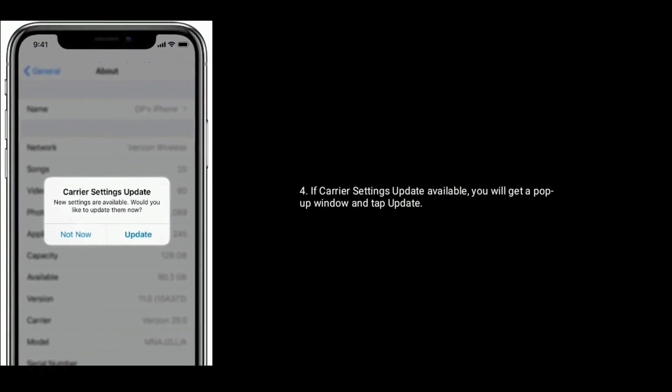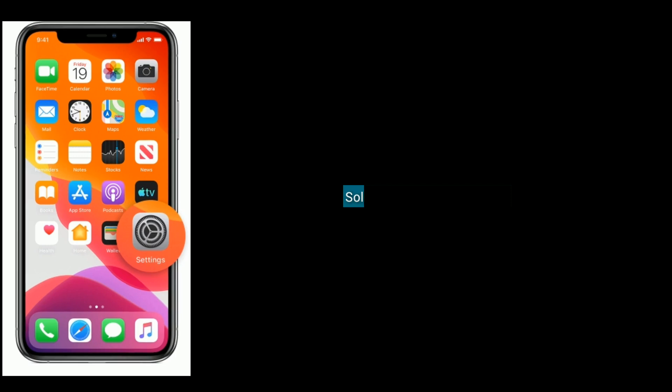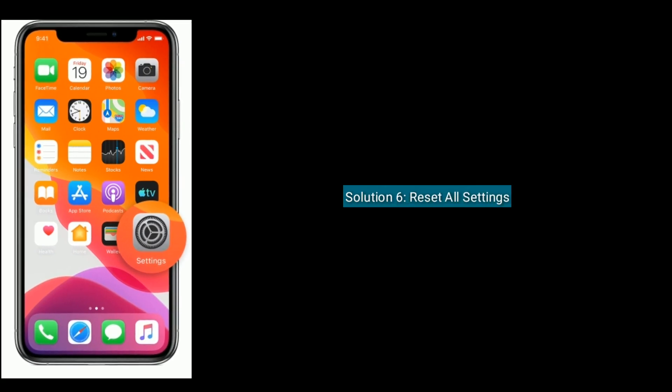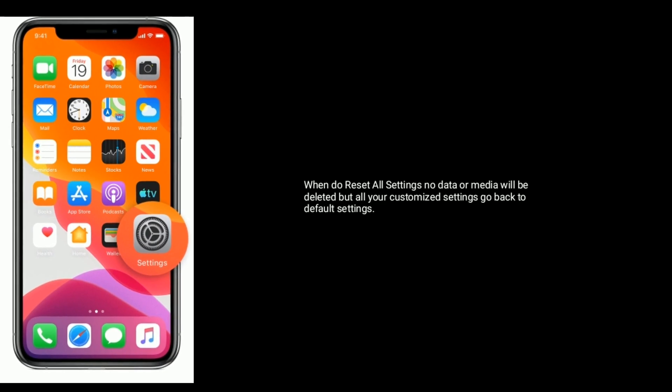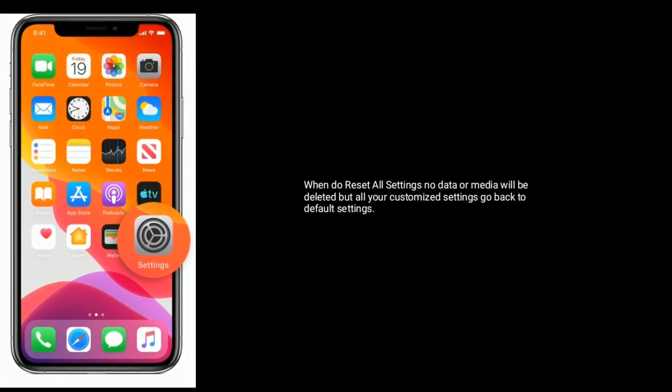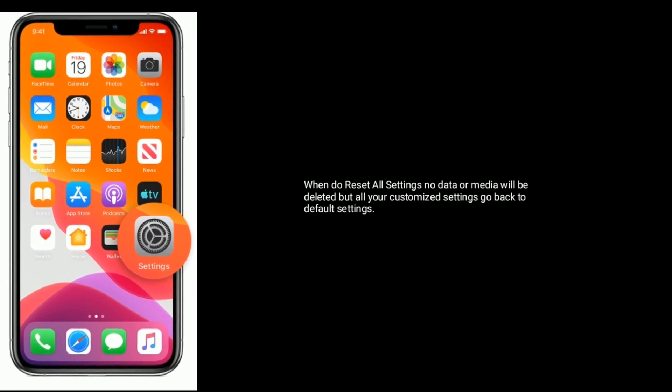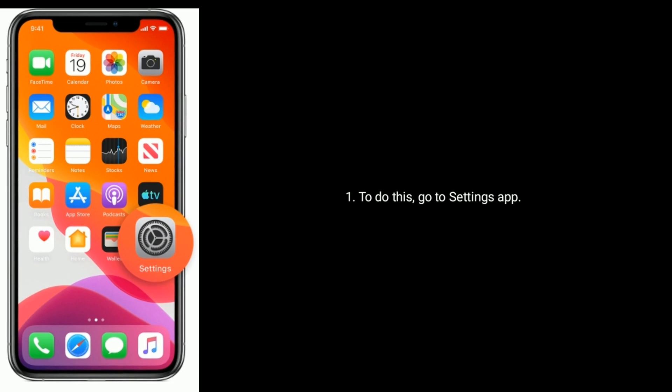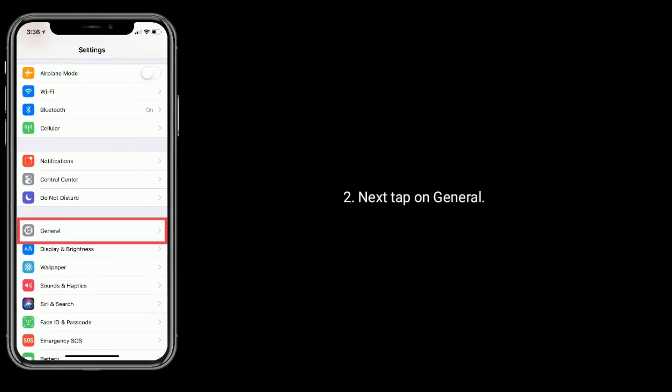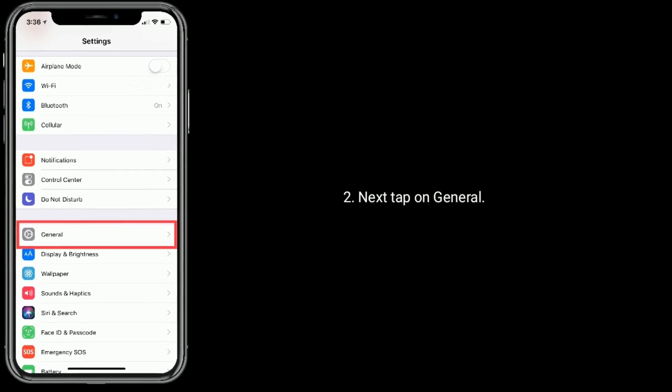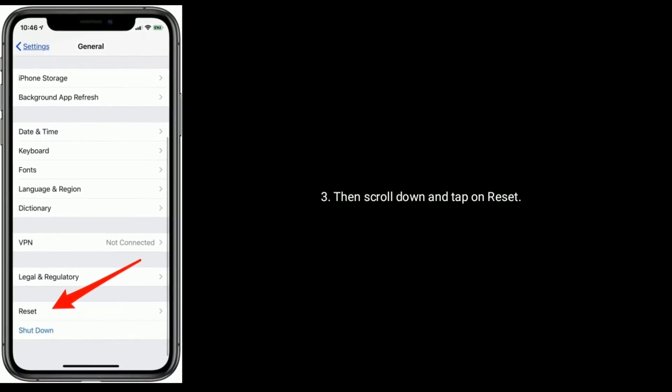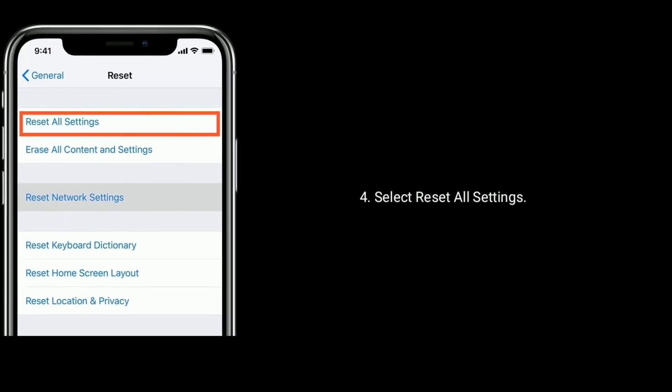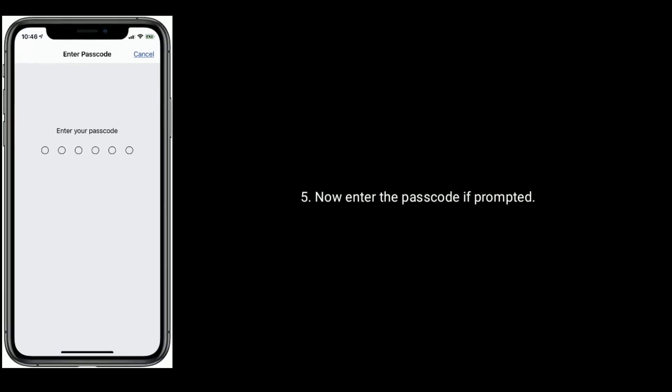Solution 6 is reset all settings. When you do reset all settings, no data or media will be deleted, but all your customized settings go back to default settings. To do this, go to Settings app, tap on General, then scroll down and tap on Reset. Select Reset All Settings. Now enter